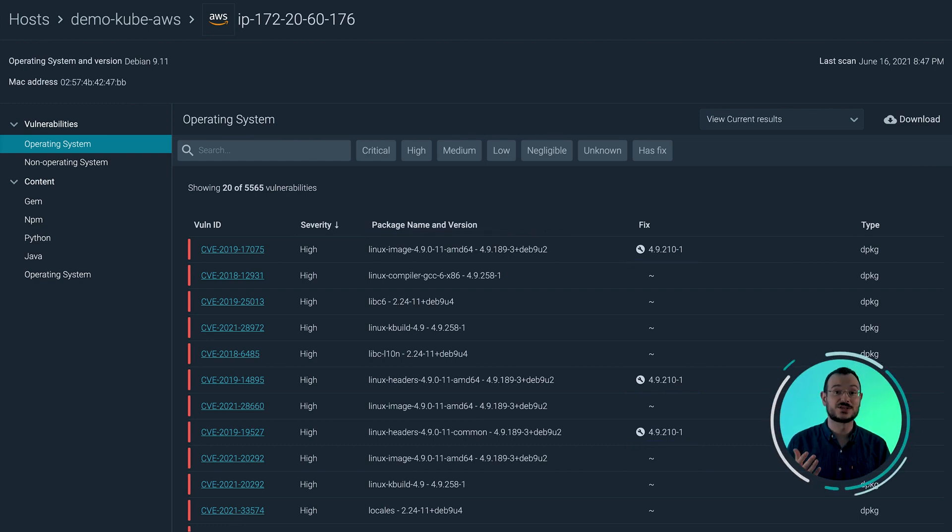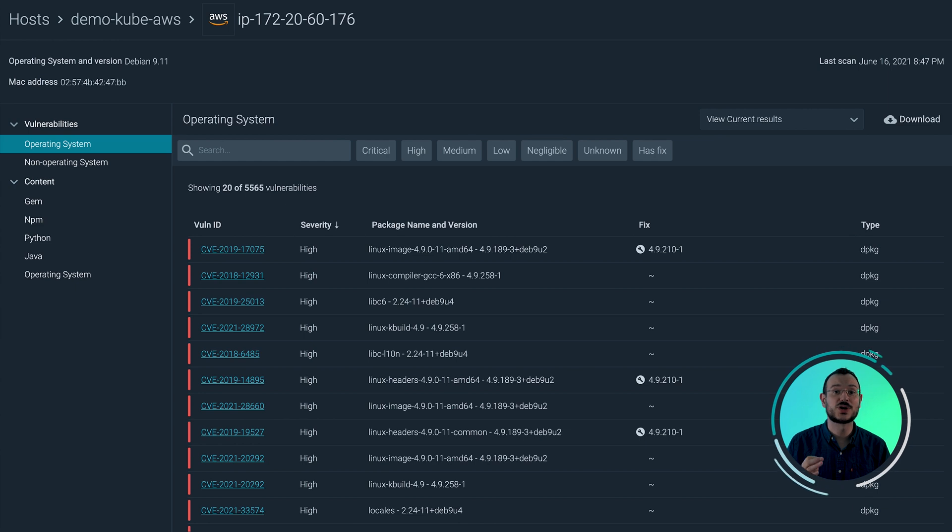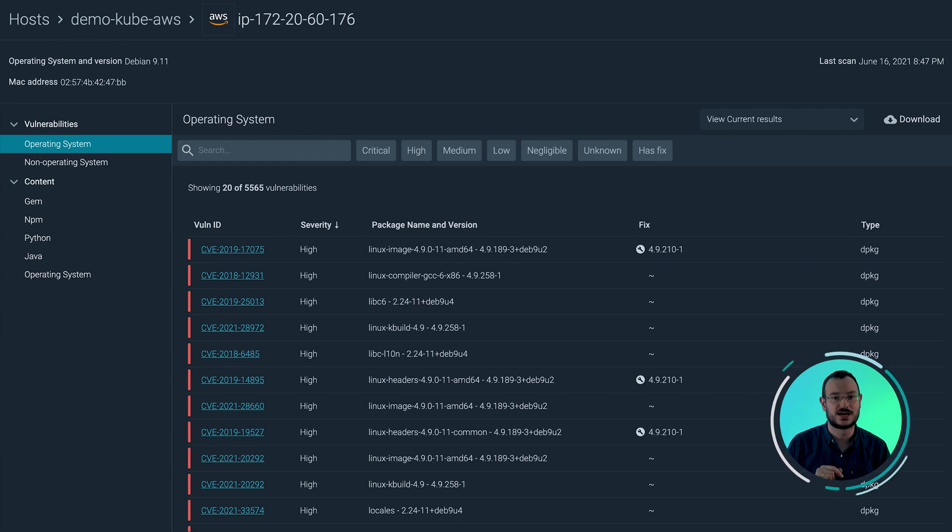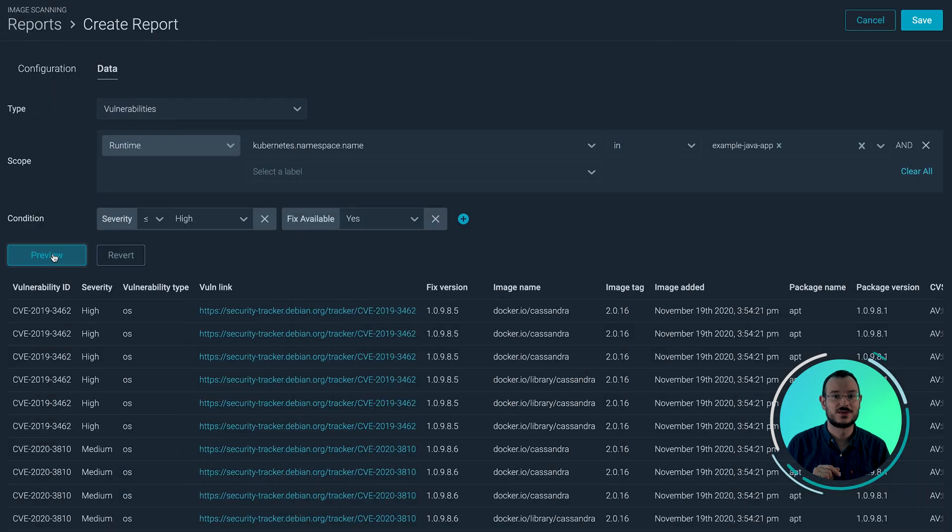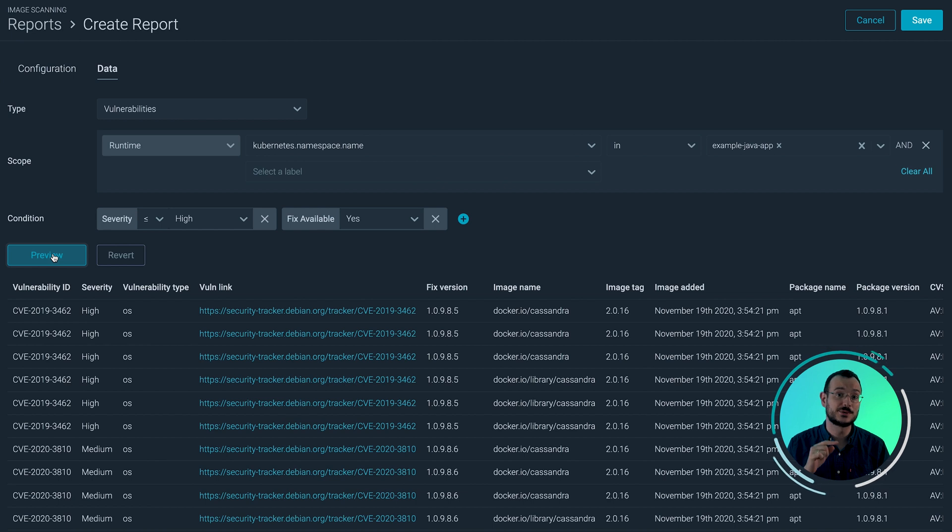So we've seen how Sysdig keeps track of all your vulnerabilities and how it provides meaningful context so you can do proper vulnerability assessment. Now it's time to take action. The first thing you want to do is to notify each team so they can fix the vulnerabilities in their assets.